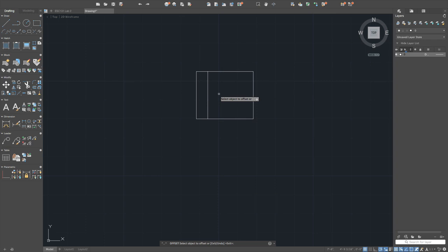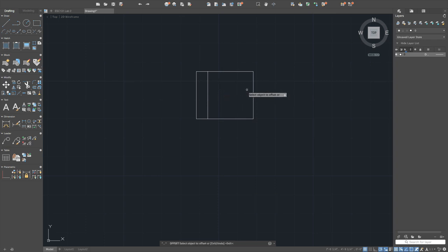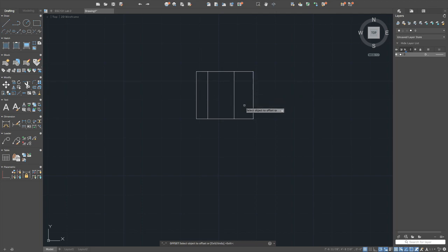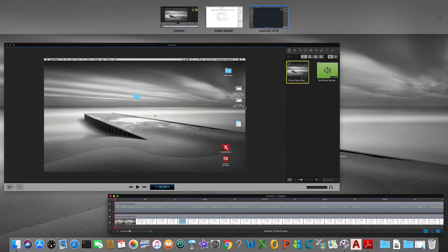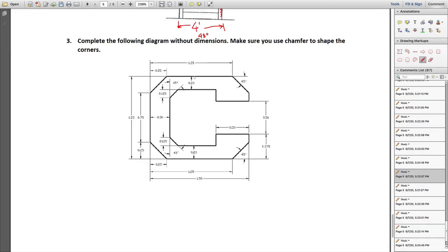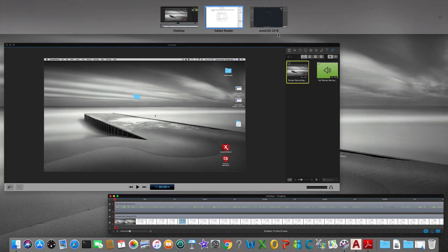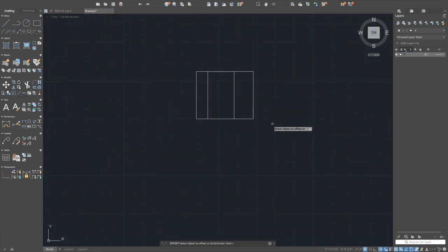Apply chamfer to that corner and the opposite side as well using the same 0.25 by 0.25 dimension. Start chamfer, type 'D', enter 0.25, enter 0.25 again, then select the two lines. There it is — nearly complete.